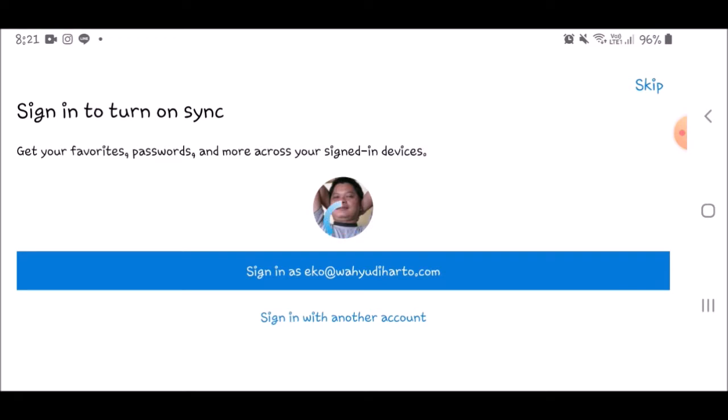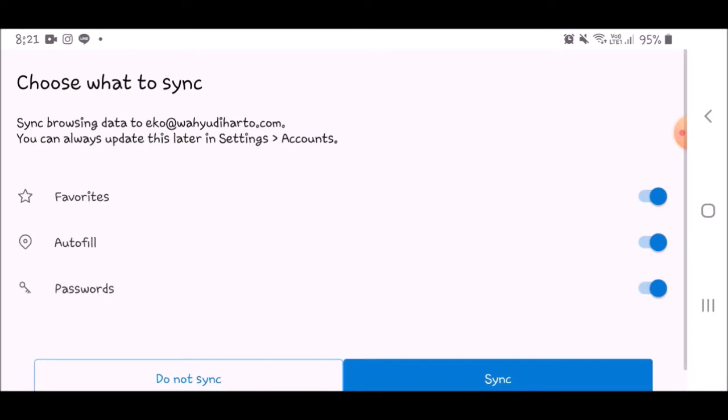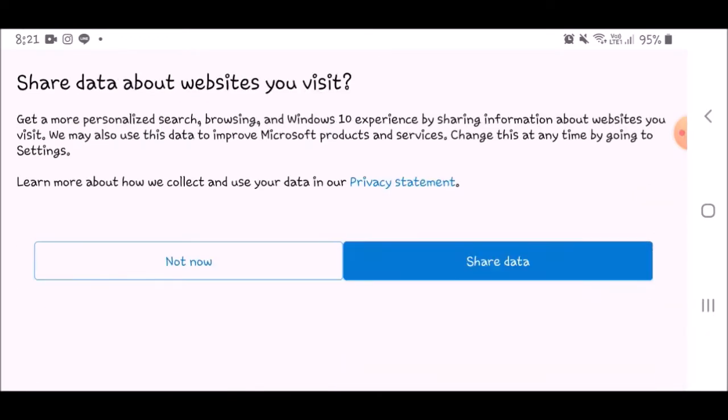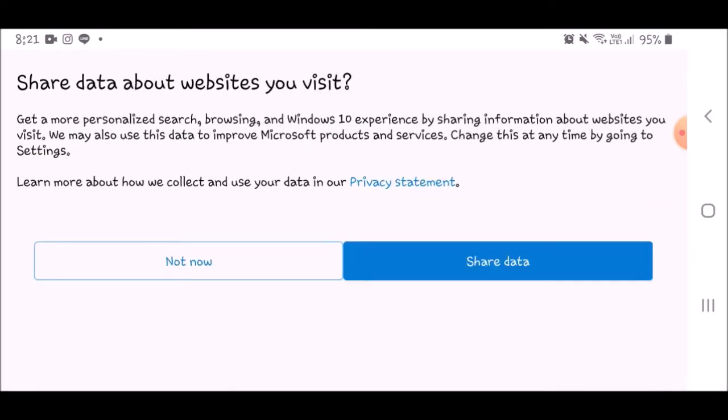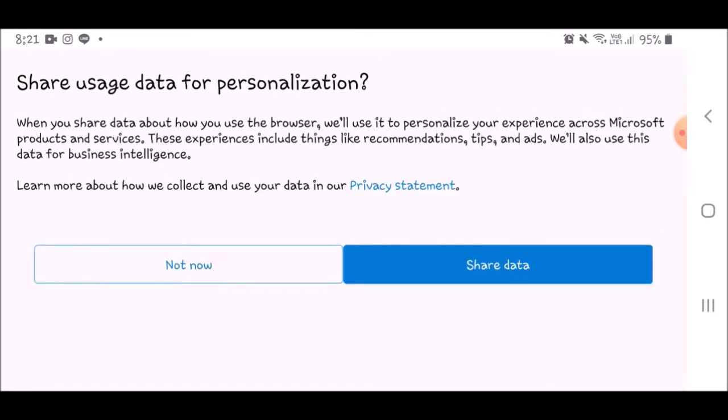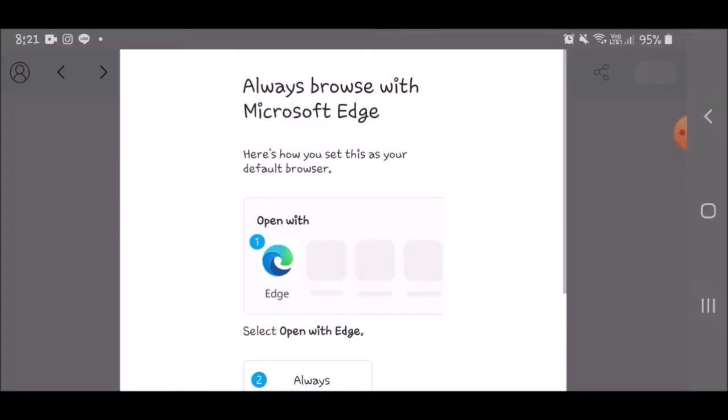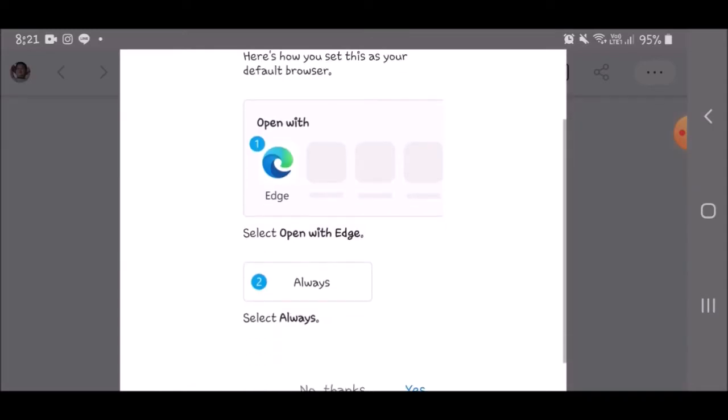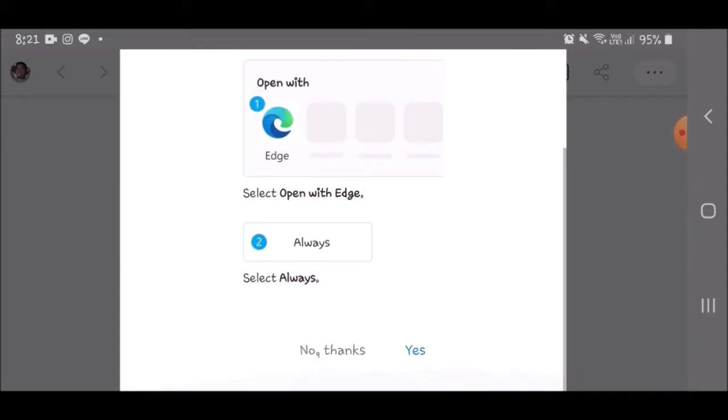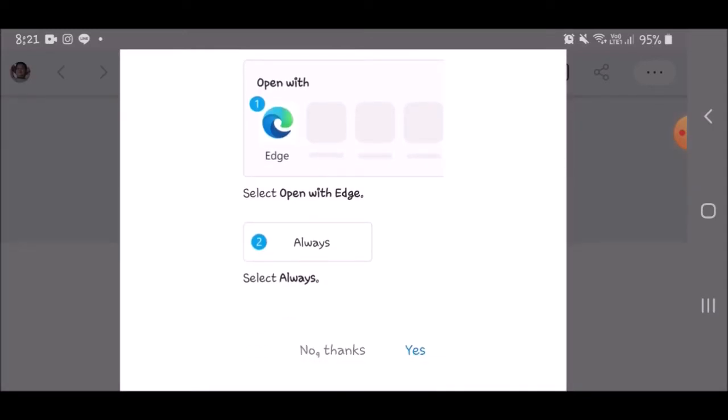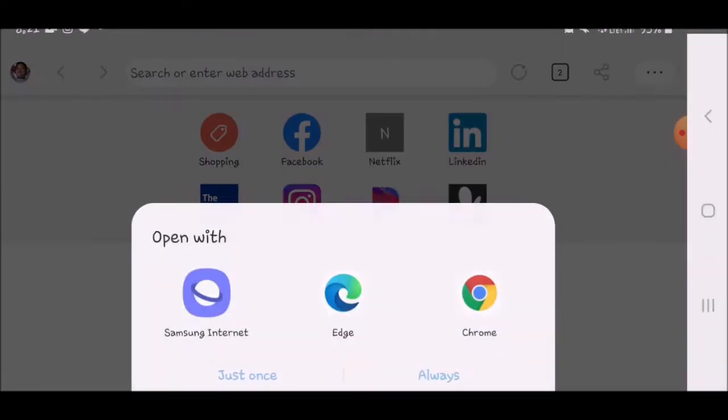After the installation, you can skip the setup process as you can see here on the screen. The first test to run on Edge is Jetstream.